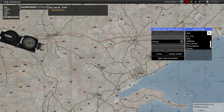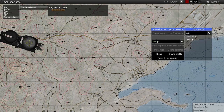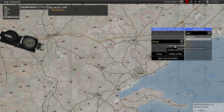To load a marker set from your user profile, first select the appropriate map from the drop-down menu on the right side — in this case, Altis — and then select the set you wish to load and press the Load From Profile button.